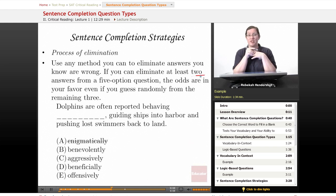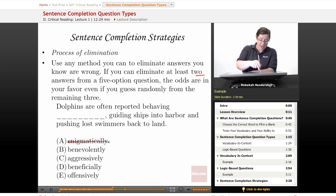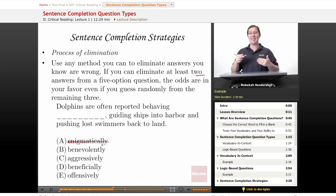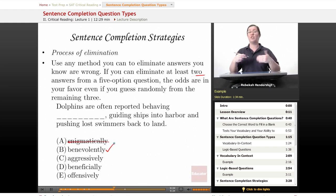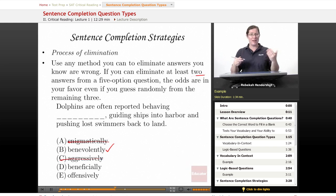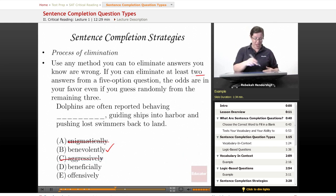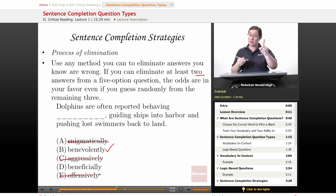Let's look at the dolphin question and find the answer. We can cross out enigmatically — that means mysteriously, nothing like helpfully. Benevolently does mean something like helpfully — having good will and trying to do good things for people. Aggressively means hostile, which is not what the dolphins were doing. We can eliminate offensively too, because if they were being offensive they'd be pushing swimmers out to sea. That leaves benevolently and beneficially.